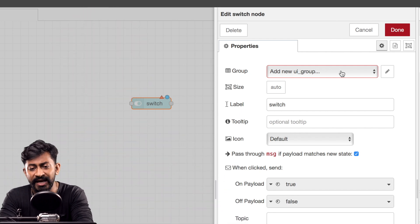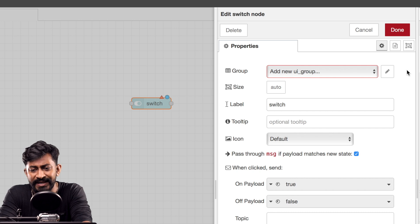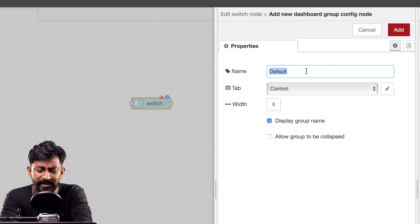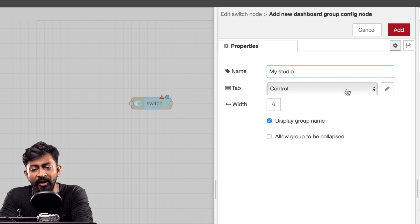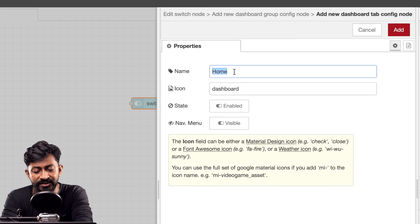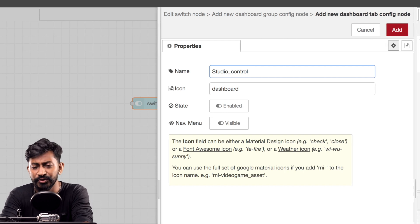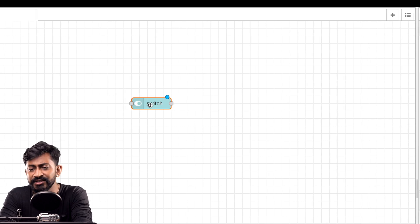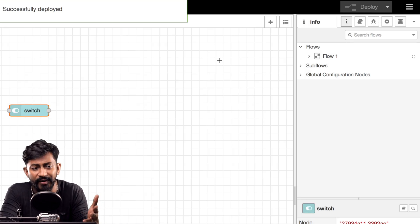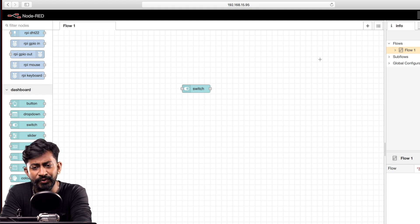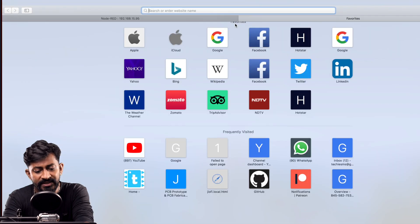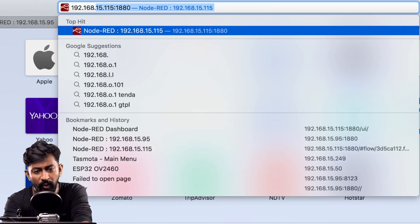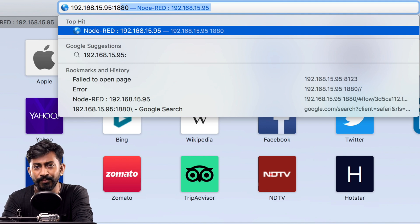These two terms — groups and tabs — are necessary for using the Node-RED dashboard nodes. To create a new group, click the pencil icon and name it; I'll name it 'my studio'. Now create a tab by clicking 'add new UI tab', click the pencil icon, and give it a name. I'll name it 'studio_controls' since this is a switch for controlling things. Click add, click add, click done, and we've configured the groups and tabs for this switch.